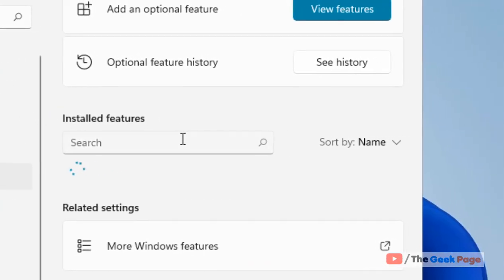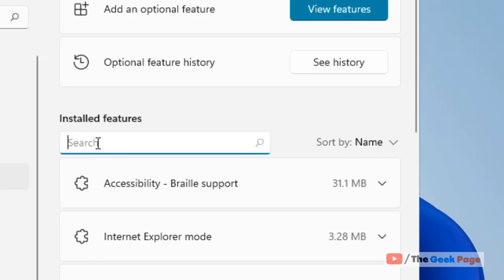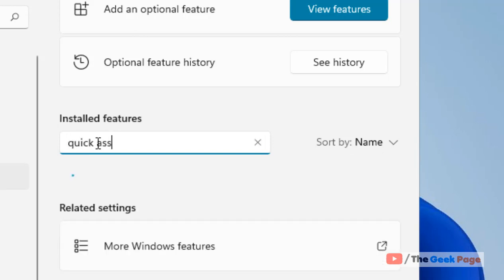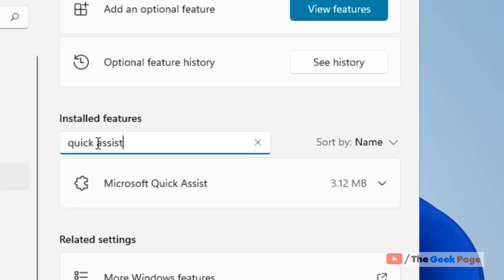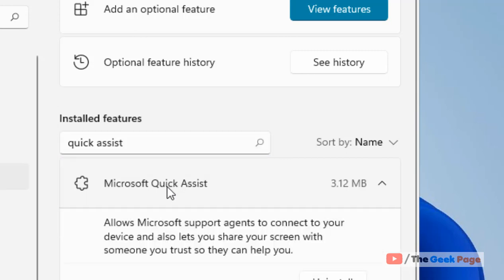Now in the installed features section, just search Quick Assist. Now just look at Microsoft Quick Assist which appears in the search result and click on it to expand it.